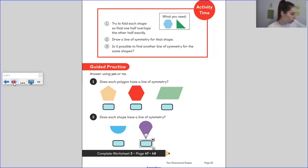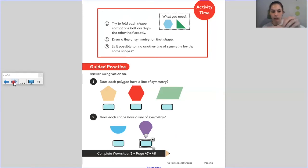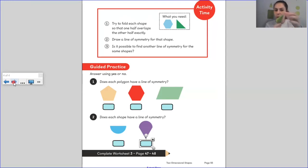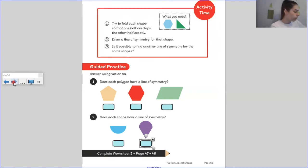Let me try one more time — surely there can't be any more. I found another one! Look at that — another one, which means it has four lines of symmetry.